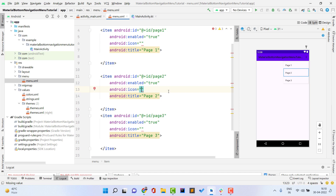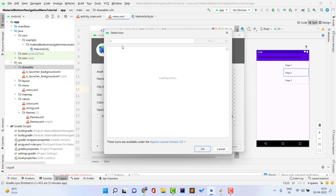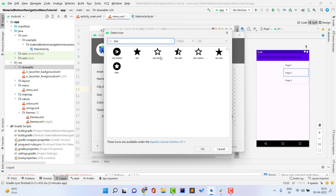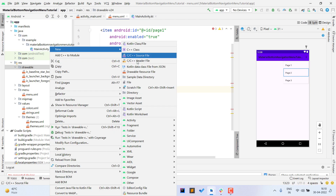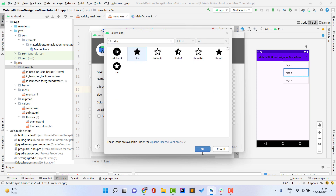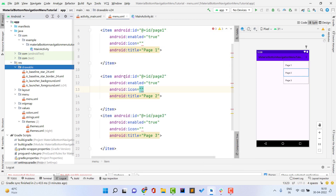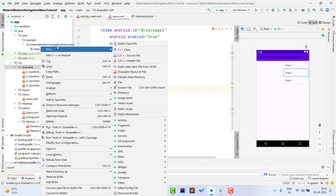For the icons we need two states — selected and unselected. First, right-click drawable > New > Vector Asset to import the icons you want. I'll import a 'star border' icon and then a 'star fill' icon. If you have three items you can use three different icon sets — it is totally up to you. I am going to use the same icons for all items, but the methodology is the same.